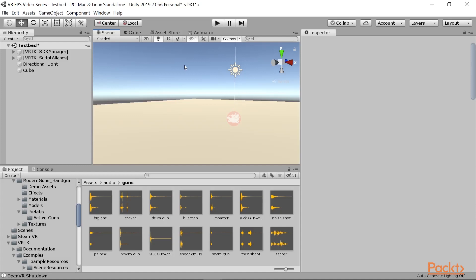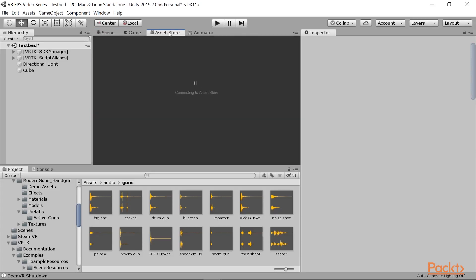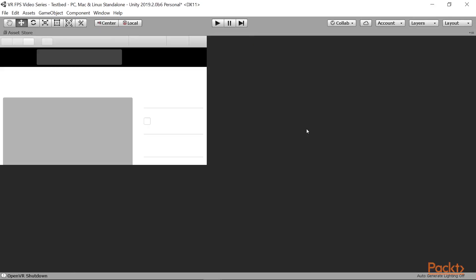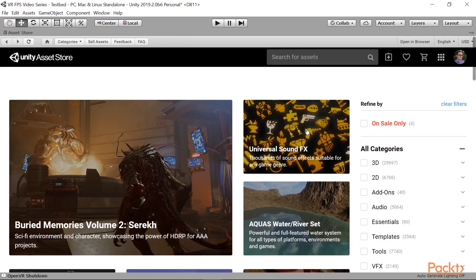To start off, we're going to first get some assets in order for us to prototype this enemy. And you know what we've been doing so far, so we're going to hit the Asset Store once again. I'm going to go ahead and go to the Asset Store tab, and this time we're going to decide what kind of enemy we want to have.